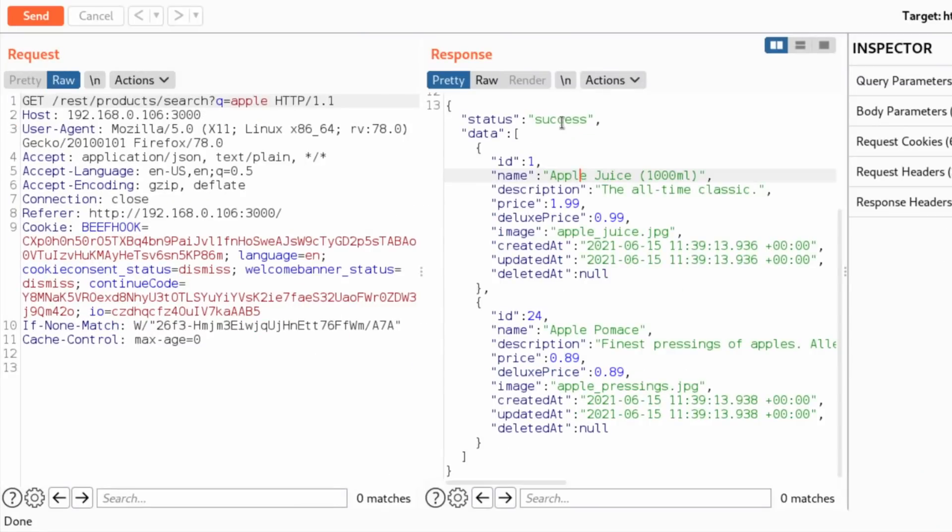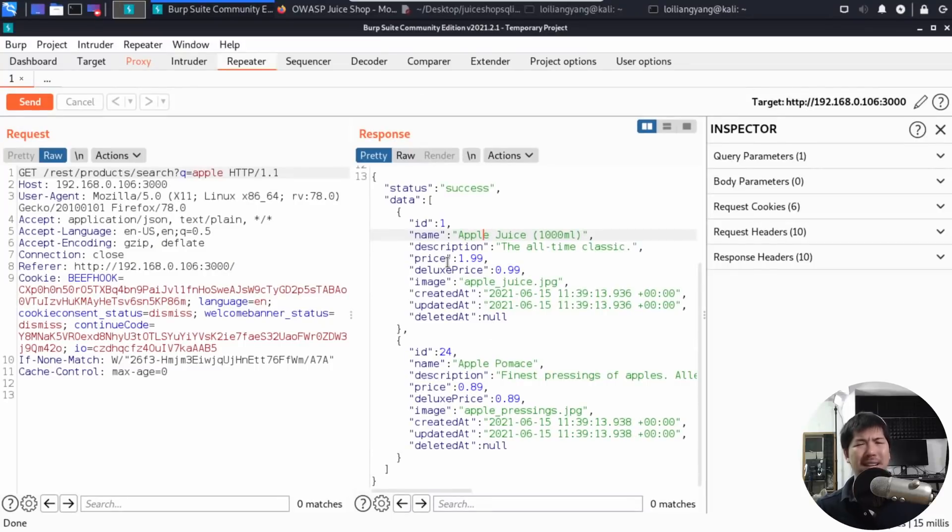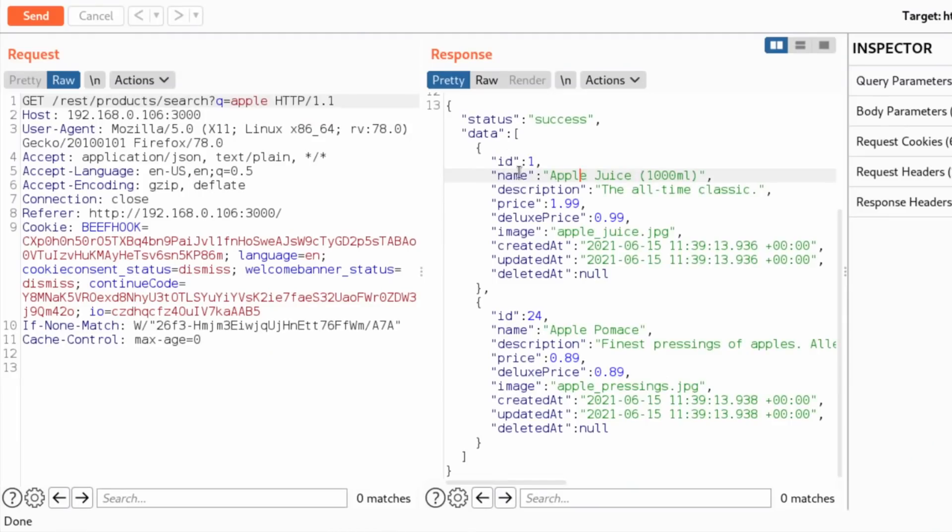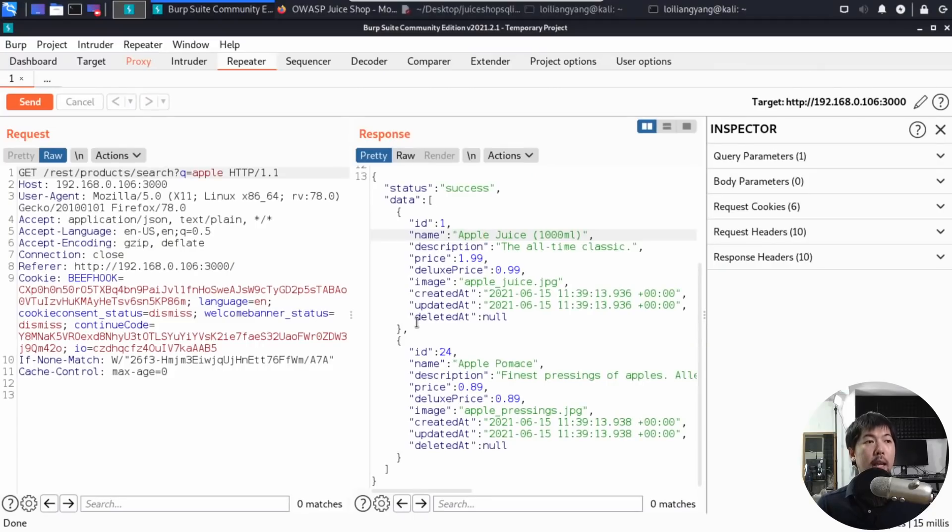You have status success, we have data, and here we have ID 1, name, description, price, deluxe price, image, created at, updated at, and deleted at. So what does all this mean? We have 1, 2, 3, 4, 5, 6, 7, 8, 9. So we got 9 results coming out from this JSON.